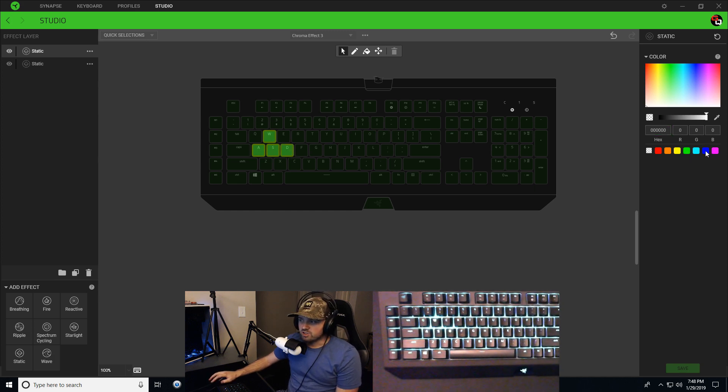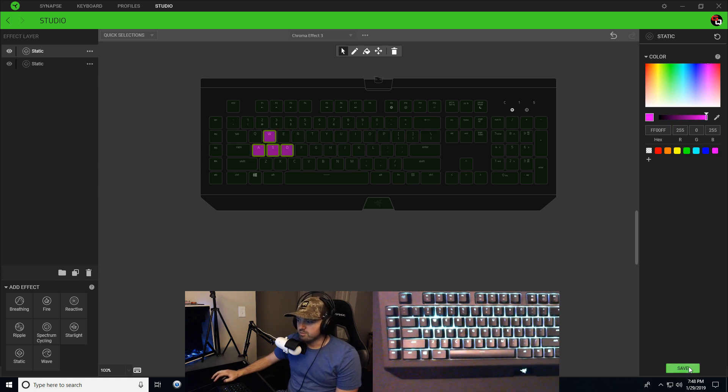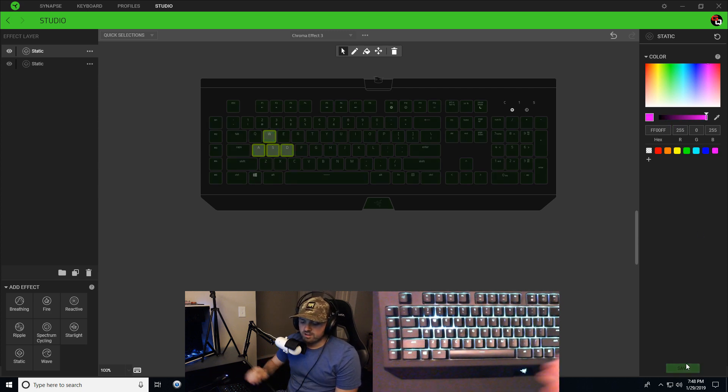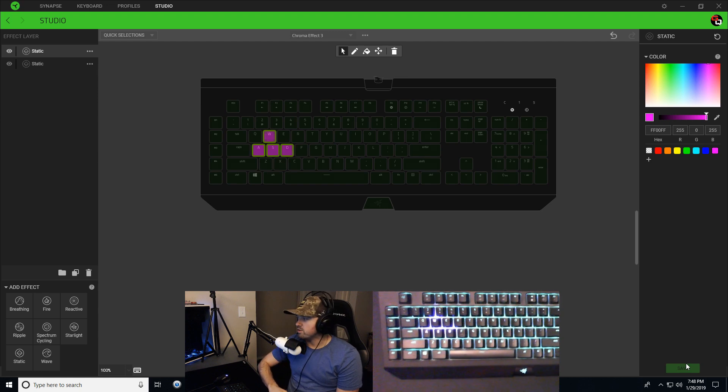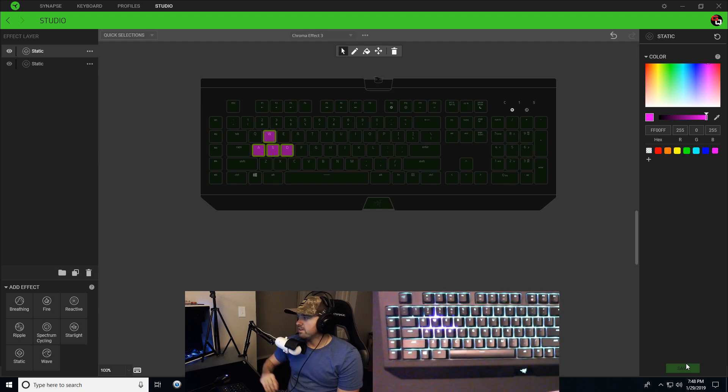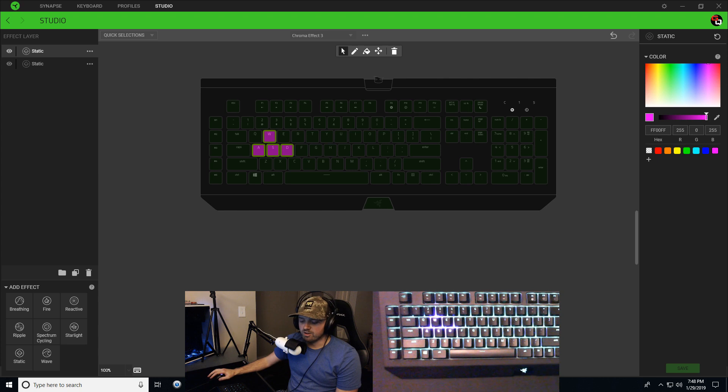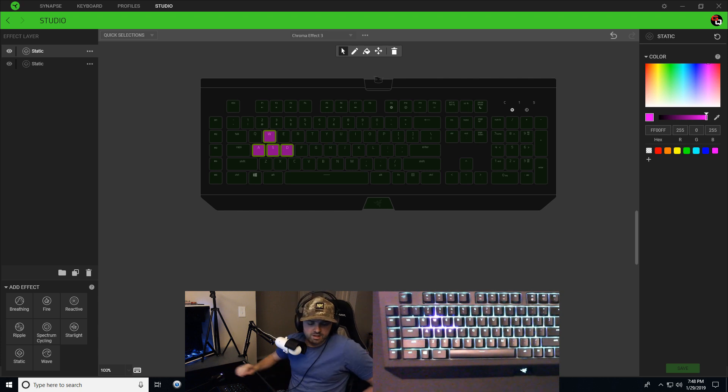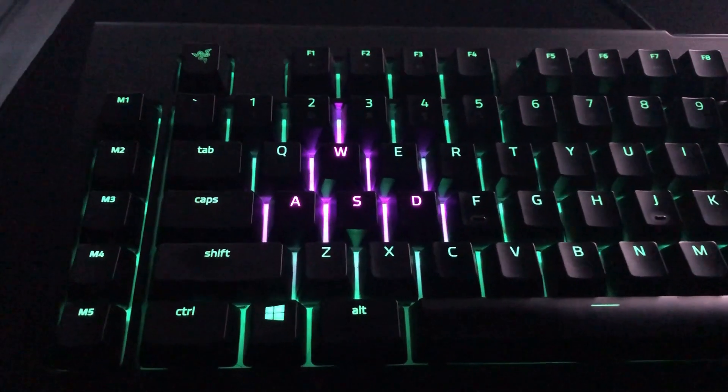I can change my color to whatever color I want. I can make these keys blue, I can make them pink. Right now I'll make them pink so you can see from the camera that they are pink. I'll even take a picture and I'll put that up on the screen right now.